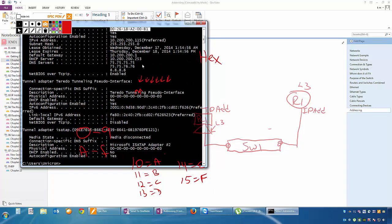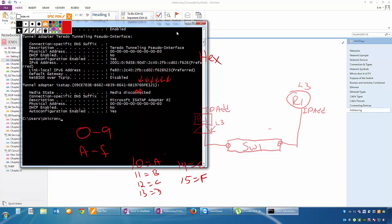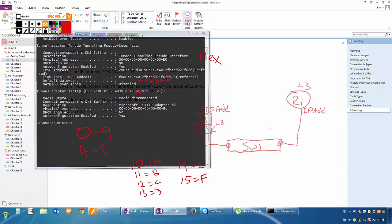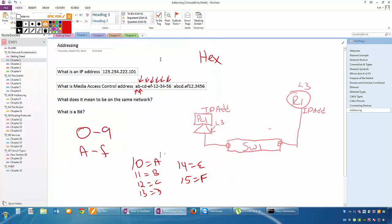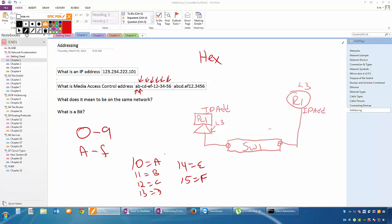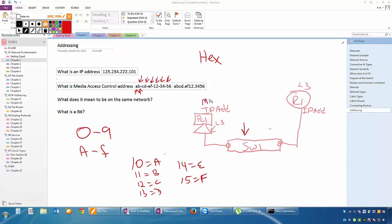Every network card has a MAC address. IP addresses is what you assign yourself, but the MAC addresses are already on the network cards when you buy them. Now, because of this, this allows a switch to create a table with all the MAC addresses that are communicating. This PC has an IP address and a MAC address.